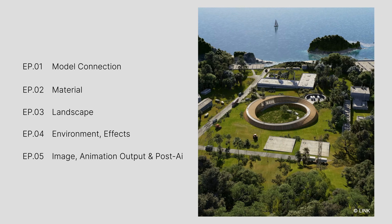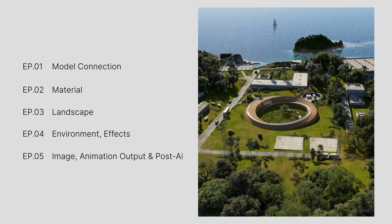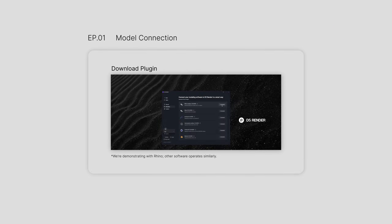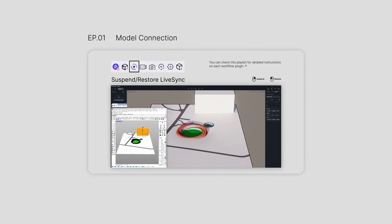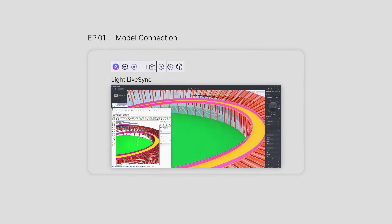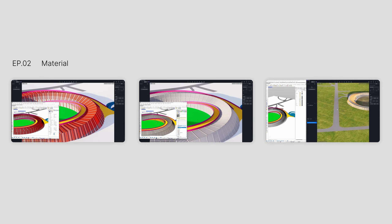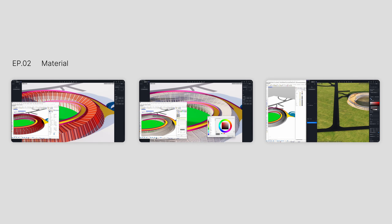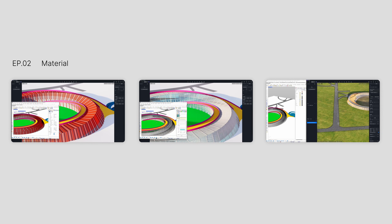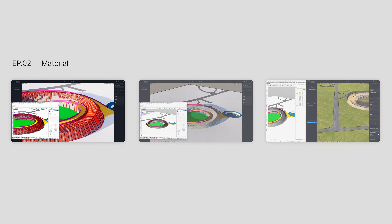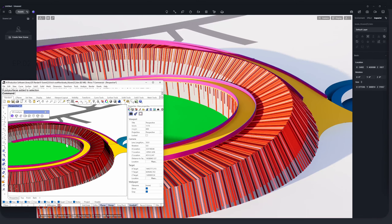Welcome back to our tutorial series. Previously, we introduced the LiveSync workflow. Once the primary component of the model is complete, you can assess the structure's look with its materials accurately shown, which assists in decision making. In today's tutorial, we will show you how to easily create materials.